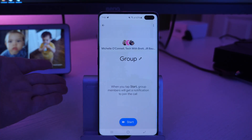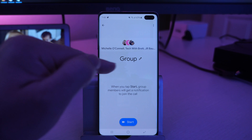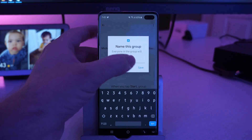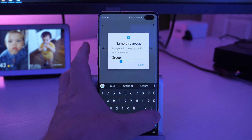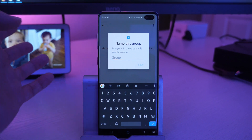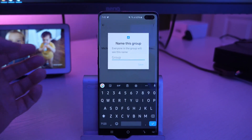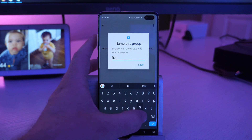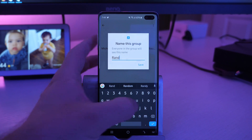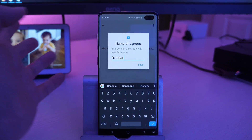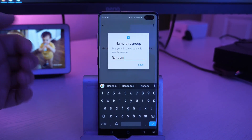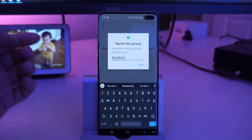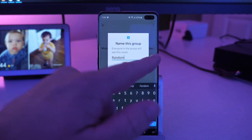It then brings you to this screen and this is where you can name your group. Right where it says group, just click the little pencil and this is where you can give it whatever name you want. You can name it whatever you want — family, mom and dad, the kids, again whatever you want. Once you're done with that, hit save.